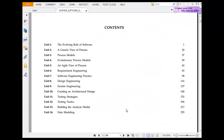Going very simple again — a generic view: process model, evolutionary, agile, requirement, practice, design, system, architecture, test, and analysis. At the end you have the data modeling.